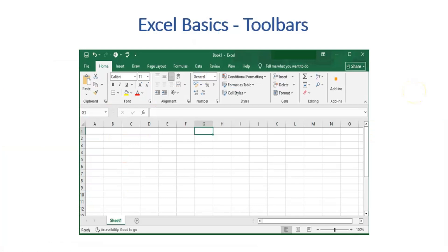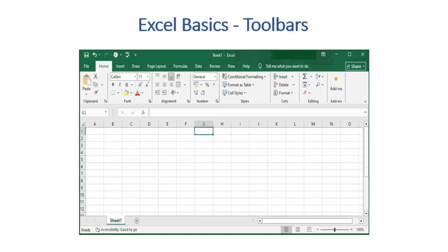Before we start our discussion on Excel functions, let's go through a quick introduction on Excel toolbars. To open MS Excel, go to Windows Start, present at the bottom left side, and search for MS Excel. Open the MS Excel application, and it will open an Excel workbook with one blank worksheet.